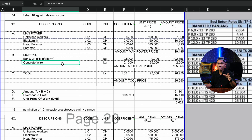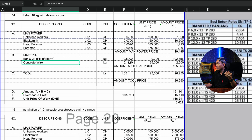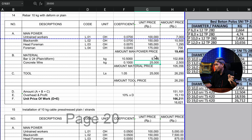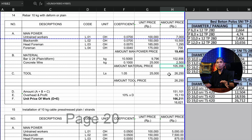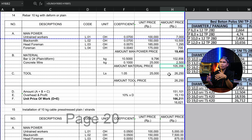Di sini untuk manpower — maksudnya ini adalah untuk upah pekerjaan. Yang pertama, in total adalah Rp19.495. Detailnya: pekerja Rp100.000 per hari, tukang Rp150.000, kepala tukang Rp185.000, dan untuk mandornya sendiri Rp175.000.